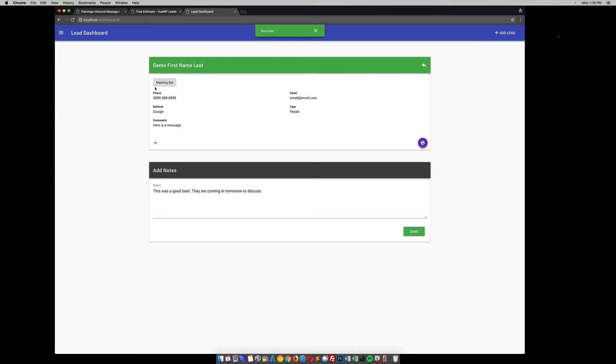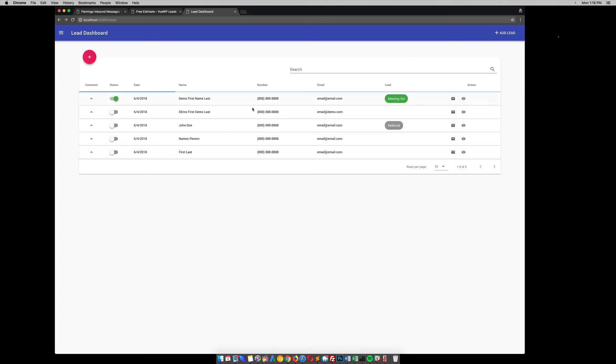The meeting was set. So if we go back to this first page, you can see that the meeting was set.